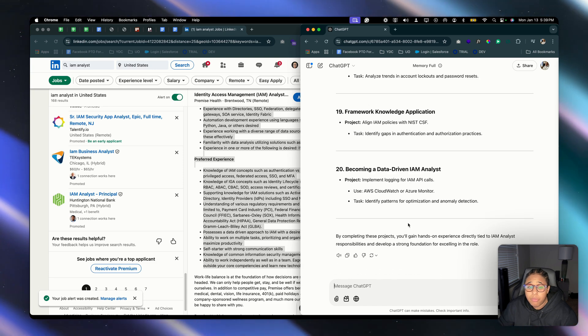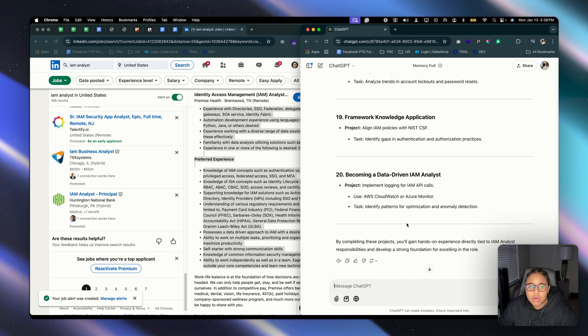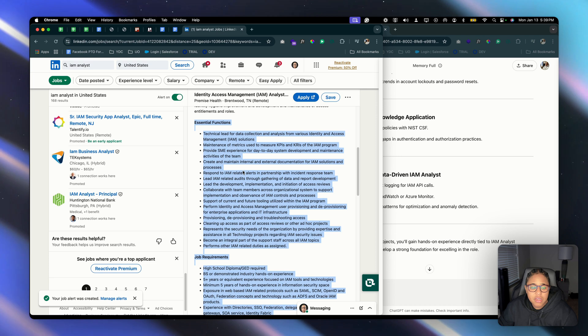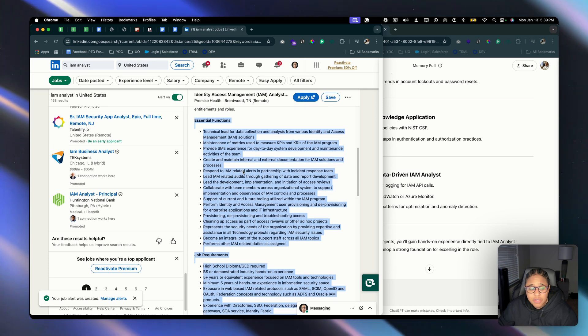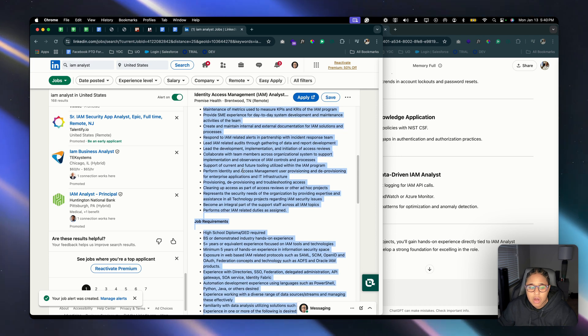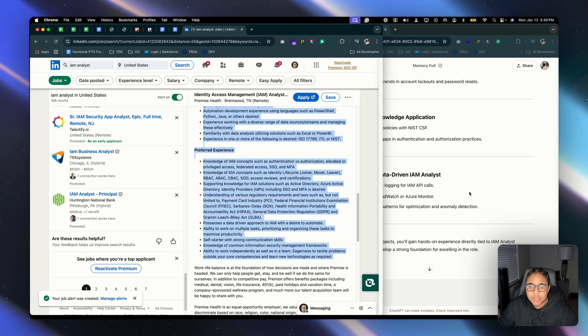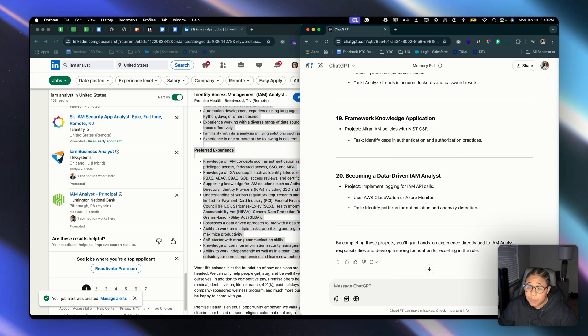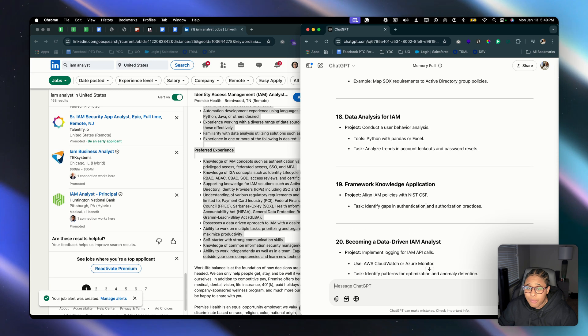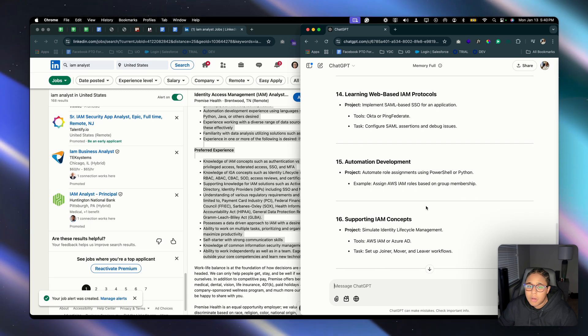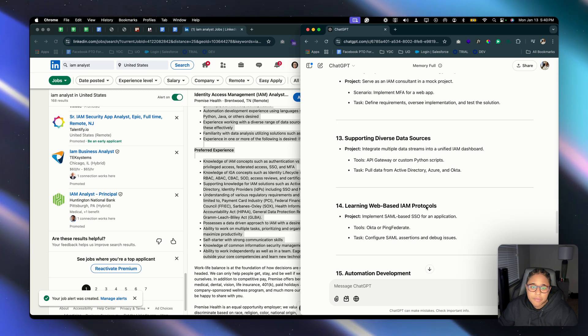Alright, we got 20 projects based on these three sections: the essential functions of the job, the job requirements, and the preferred experience. So these are potentially 20 projects that we could complete to beef up our cloud portfolio.